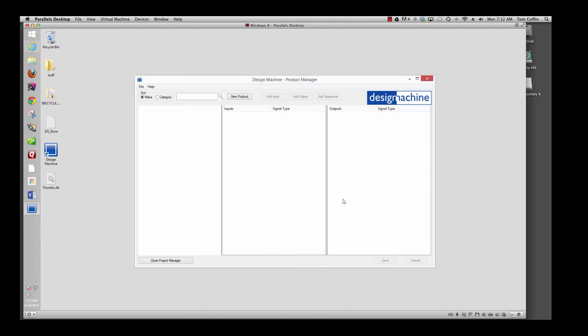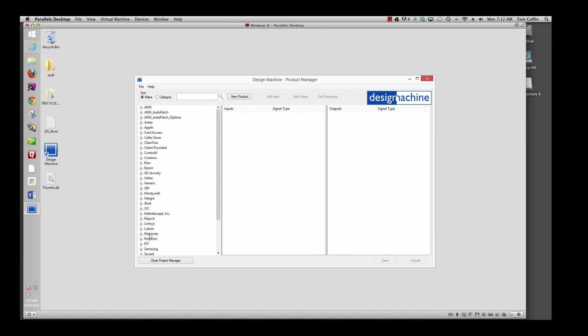Now, in order to create fabulous drawings, you're going to need products. In Design Machine, it's very easy to create inputs and outputs for your favorite products. We've provided many manufacturers for you to start off.